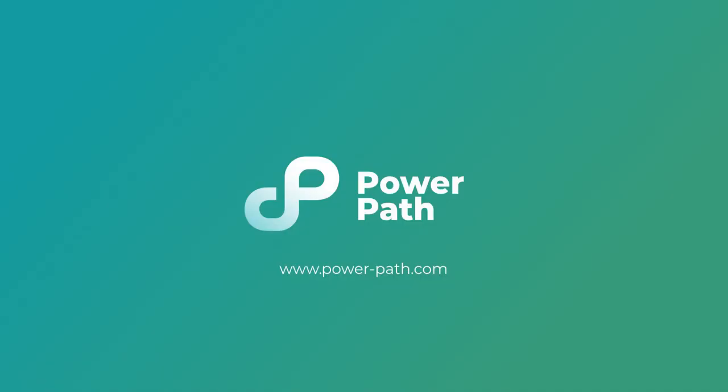We look forward to hearing from you in the comments below. This was the presentation of how to project overhead power lines using software PowerPath. For more information visit our website or watch other video tutorials. Best regards.